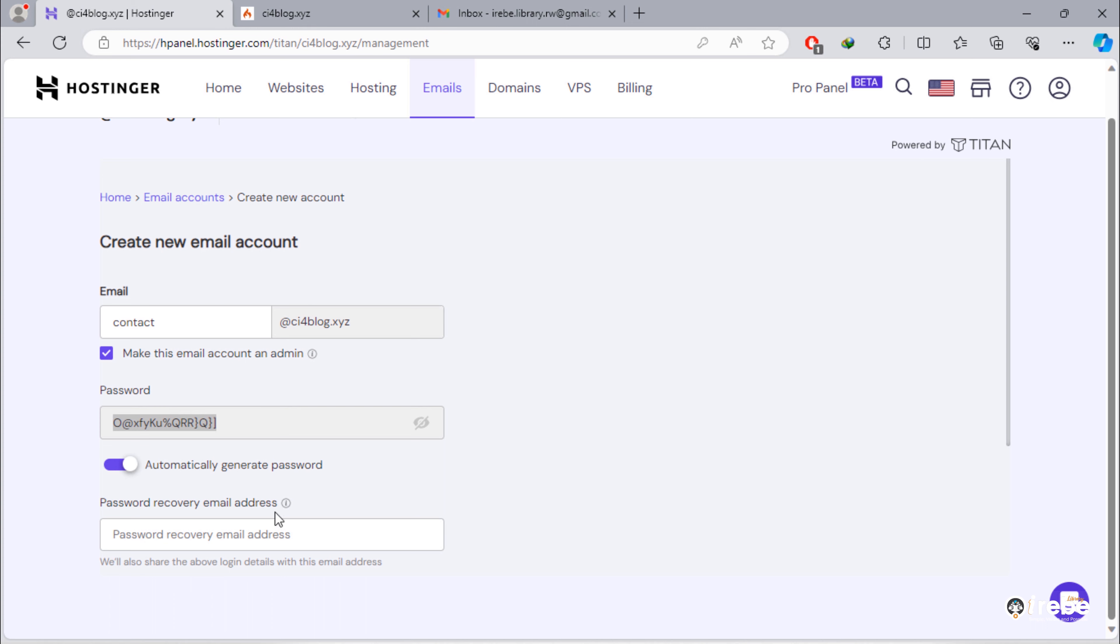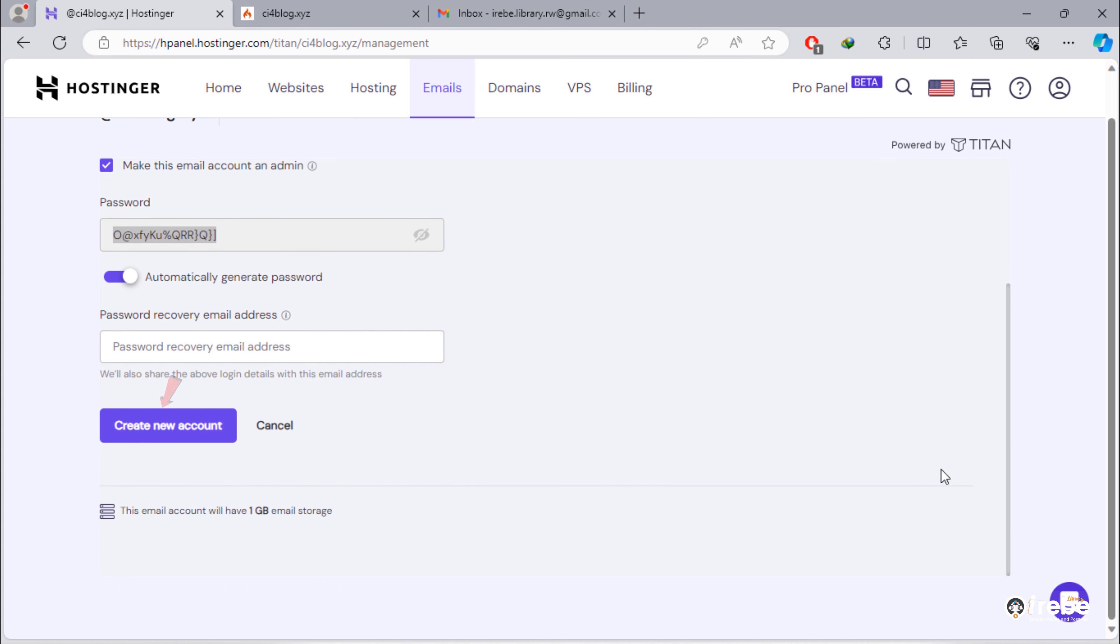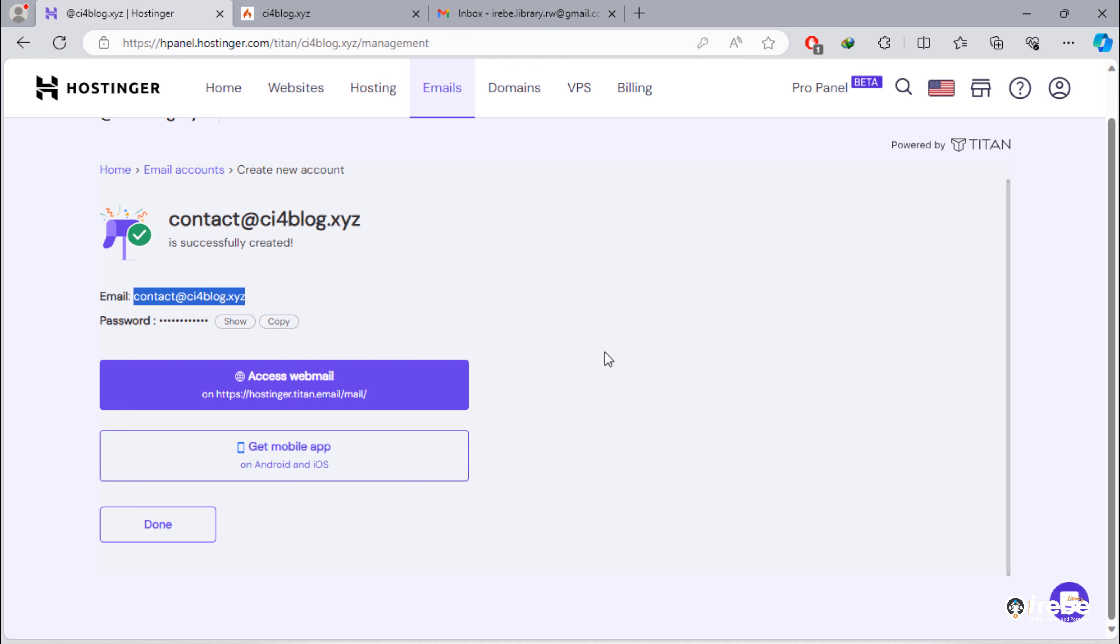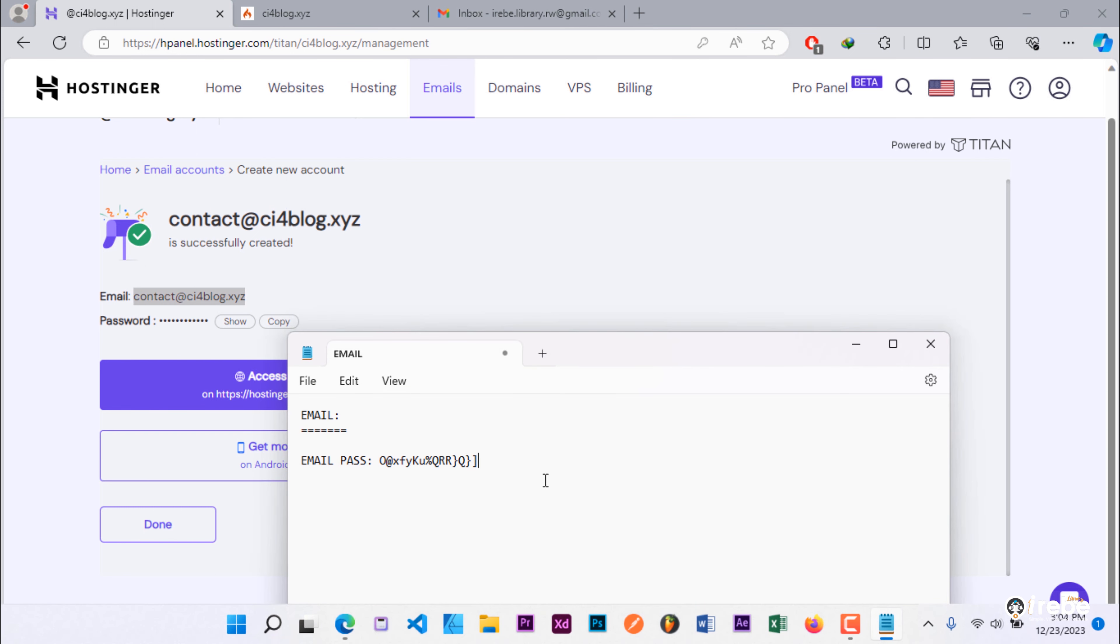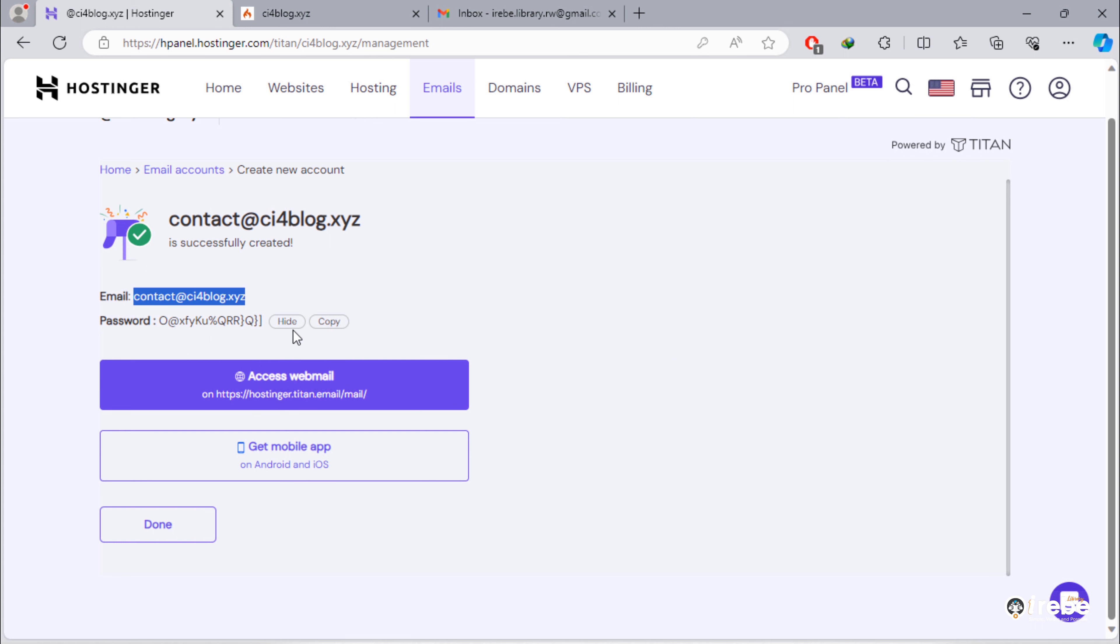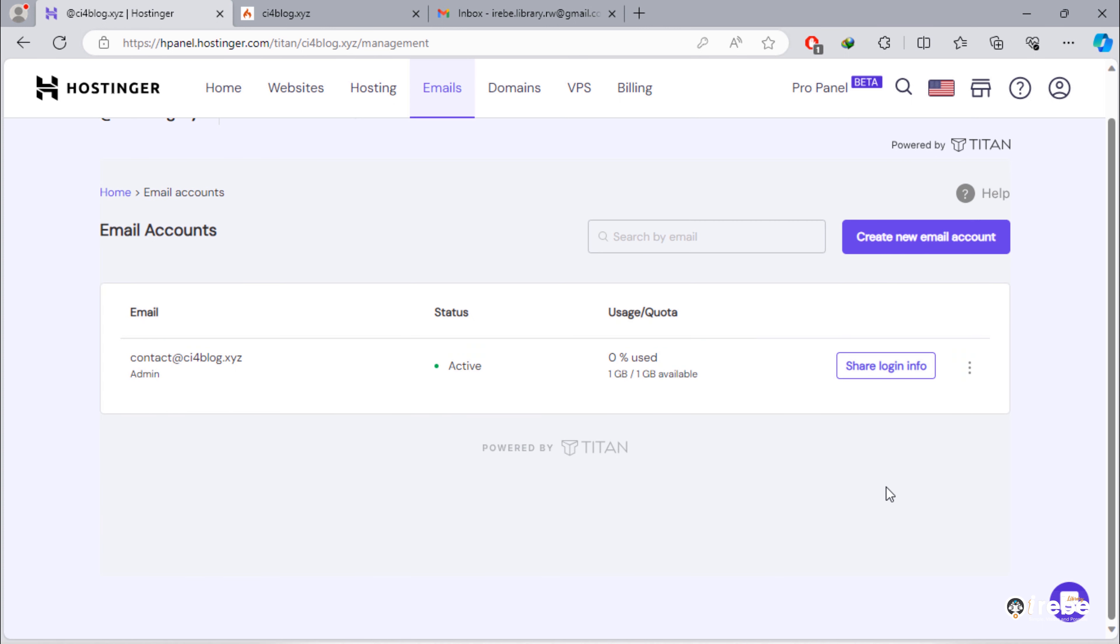And then, click create new account button. We finished about creating email account. Back to our domain.